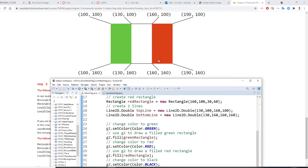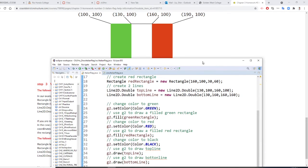Then I change the color to red. Set color to red and I fill the red rectangle. Then after this, I am going to draw the two lines.